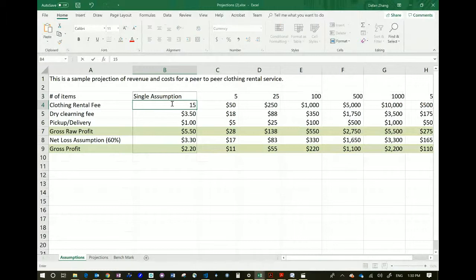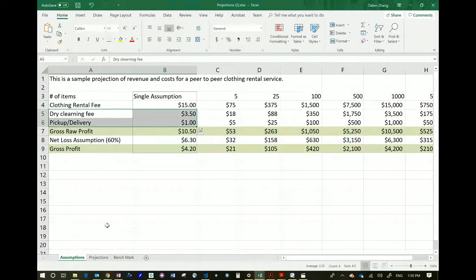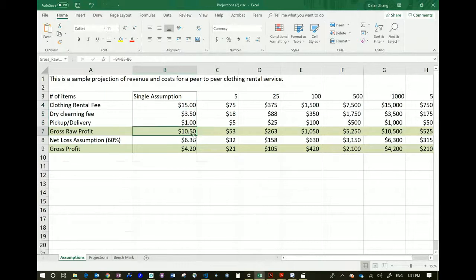Let's assume we go back to $15 to rent a piece of clothing. It costs $3.50 to dry clean that piece of clothing, and there's a $1 pickup and delivery charge because somebody is going to come pick it up to take it to the dry cleaner. So these two are expenses. That means $15 minus $4.50 of expenses equals $10.50 of gross raw profit. This is what you make each transaction — this is the revenue, this is the cost, and this is what you end up with.